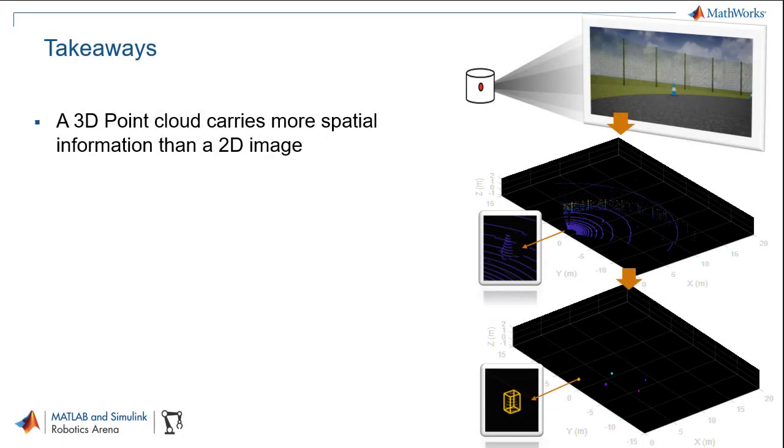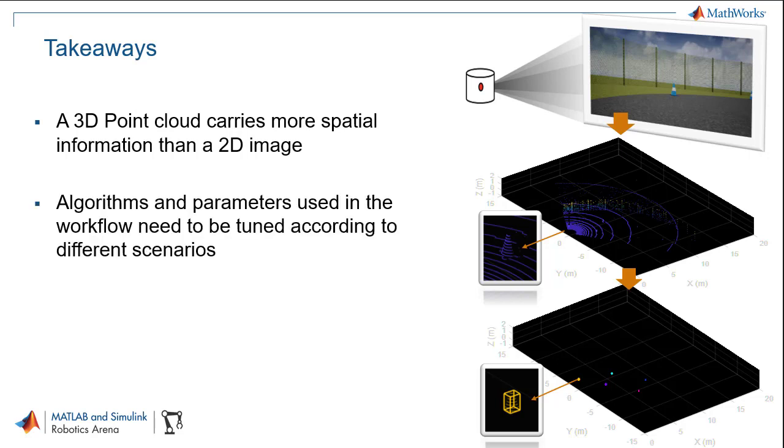To sum up, a point cloud carries more spatial information than the image. Methods and their parameters in the basic workflow for estimating the locations of objects in a 3D point cloud need to be tuned for different scenarios.